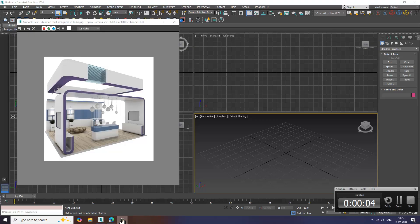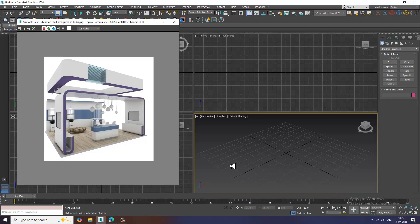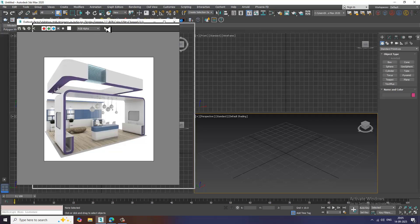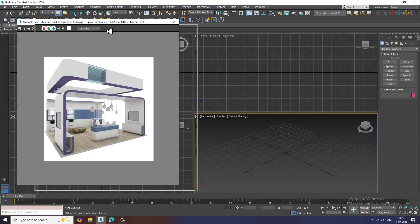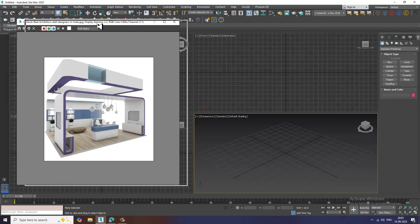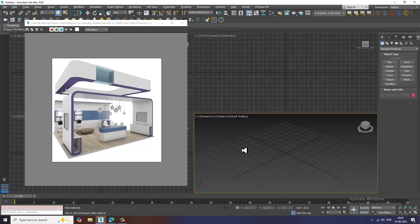Hello guys, welcome to K.O. Tutorials. Here I am coming up with a new tutorial on 3D modeling and exhibition stall in 3ds Max. So let's get started.